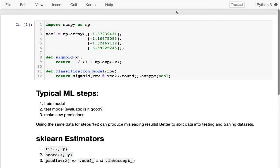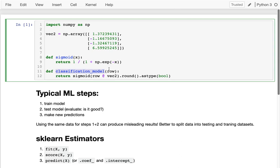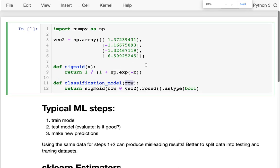In the last video we saw what a classifier, or at least one kind of classifier, looks like. A classification model is just a function that takes some input data and returns a class. In the simplest case that class is either true or false, although it could be other kinds of categorical information.